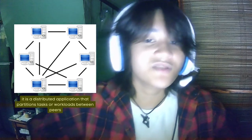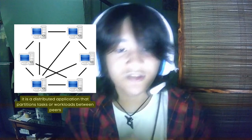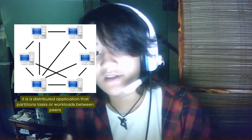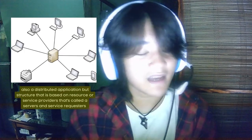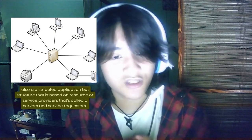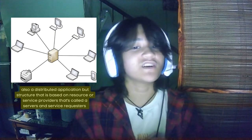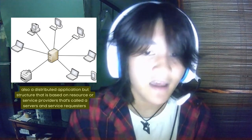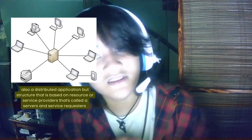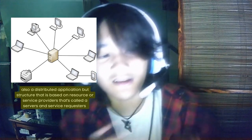Next is a question from Atimo Julia. Her question is: what is the difference between peer-to-peer and client-server models? Well, a peer-to-peer network is a distributed application architecture that partitions tasks or workloads between peers. A client-server network, on the other hand, is also a distributed application but structured based on resource or service providers called servers, and service requesters called clients.